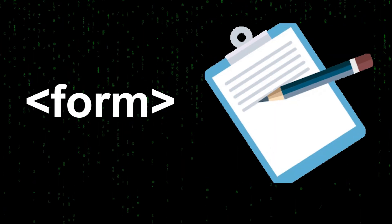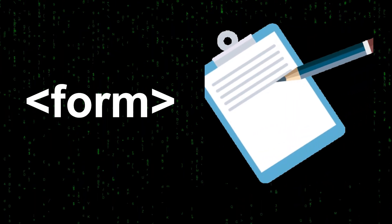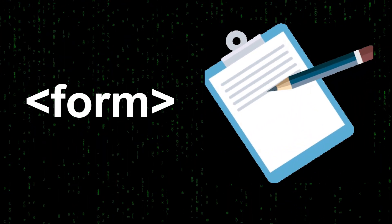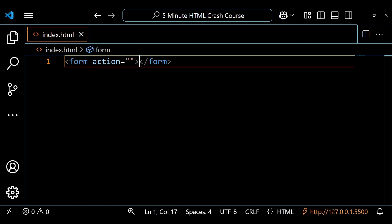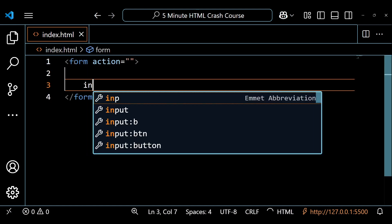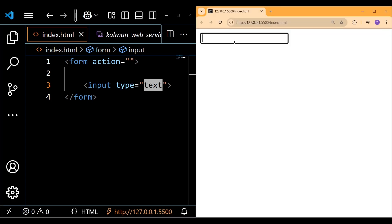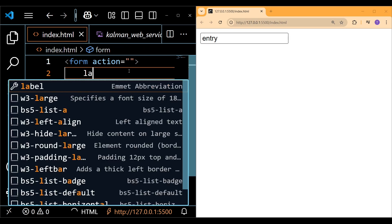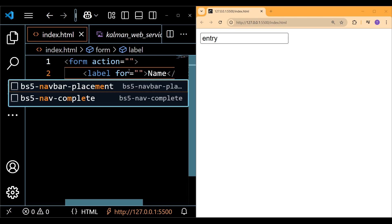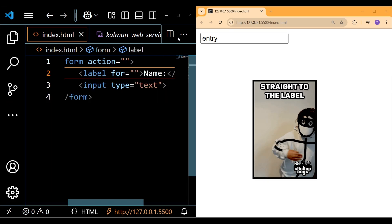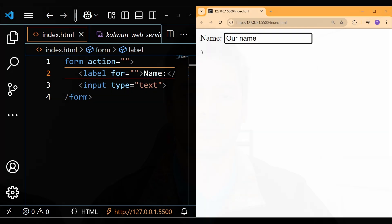The form element is used to create interactive and dynamic forms. Inside this form, we can create an input element and set the type to multiple different things. For now, we'll just set it to text, which will set it up as a text field where users can enter whatever text they want. To add better context to this, we can also create a label element. Here you can see that name is the label and you can see the input showing up, and we can enter our name.